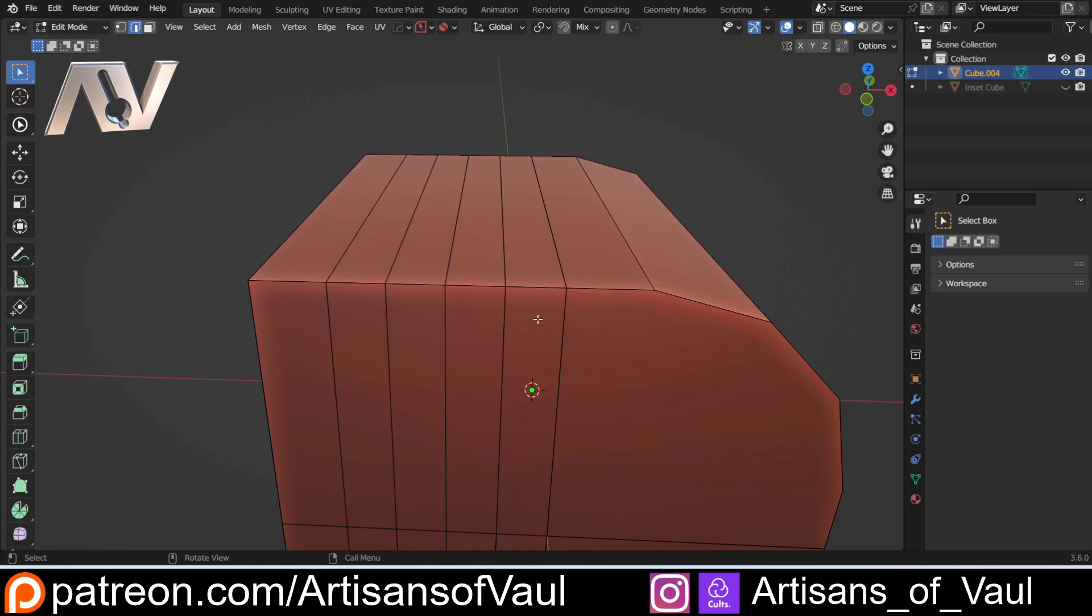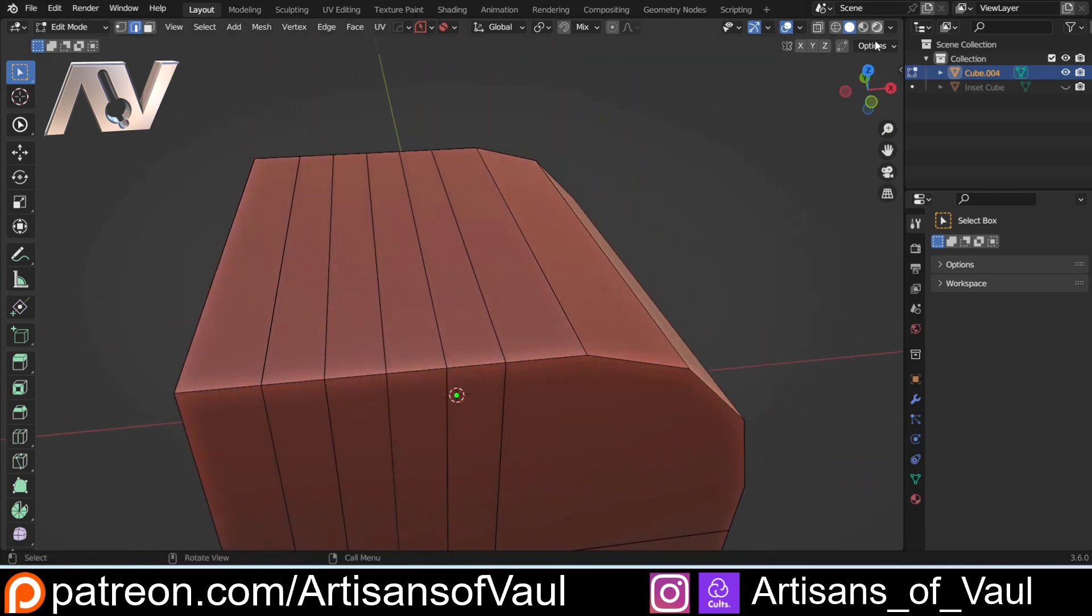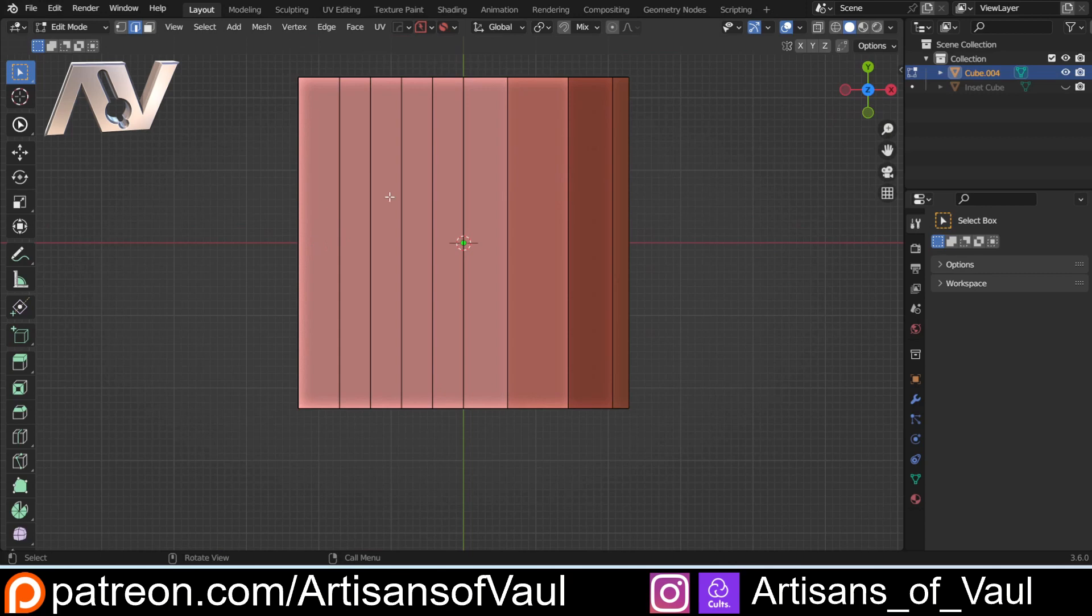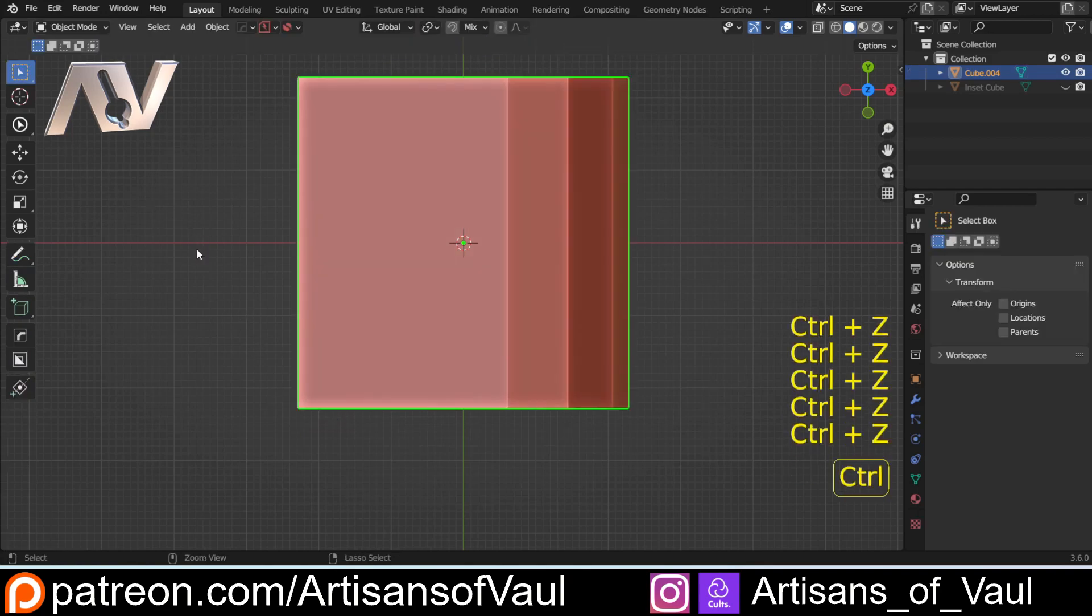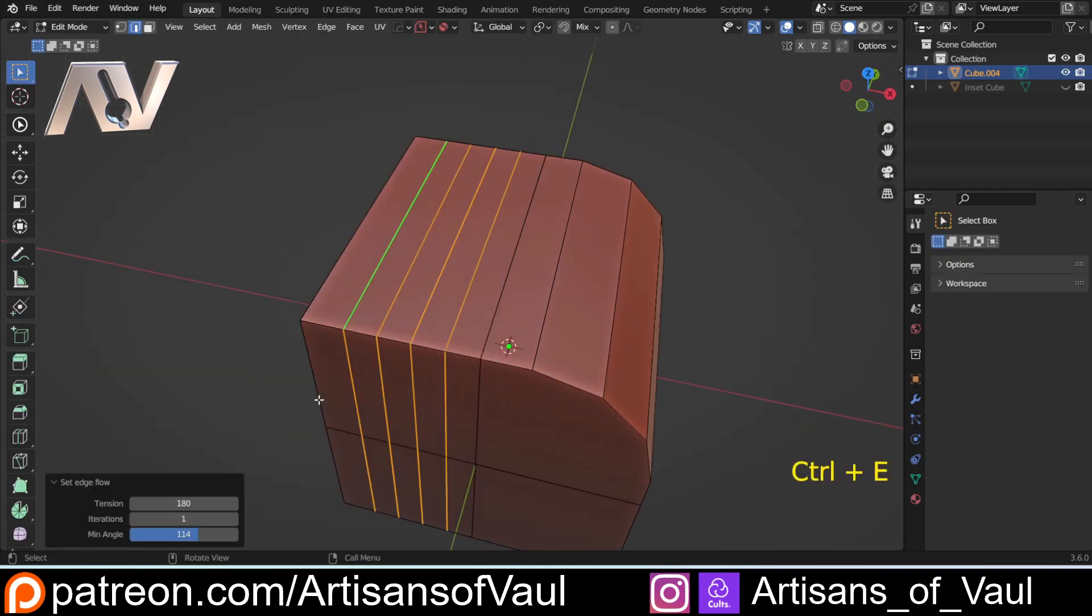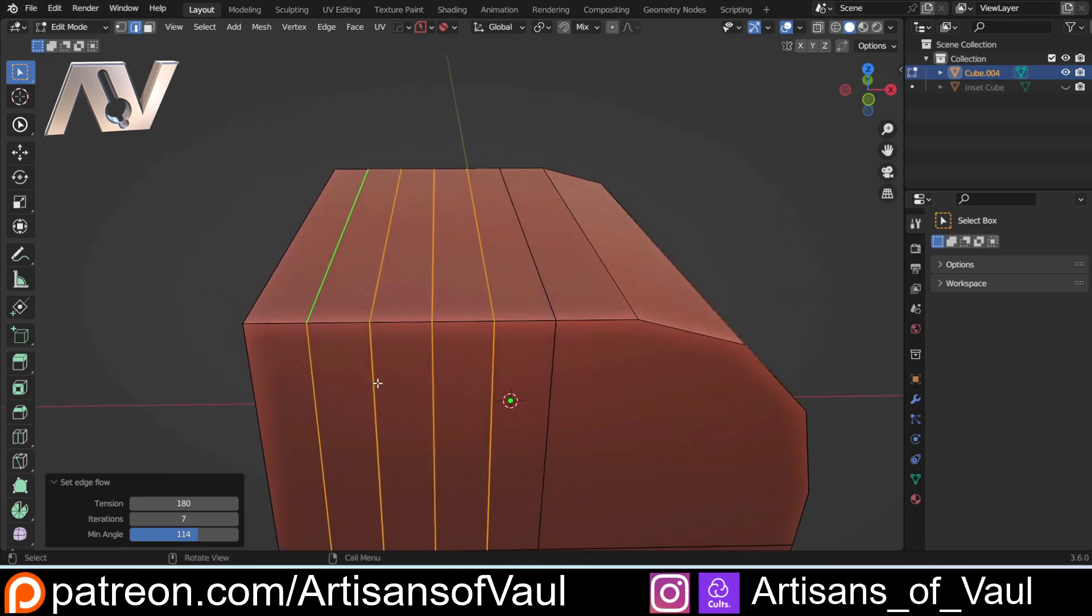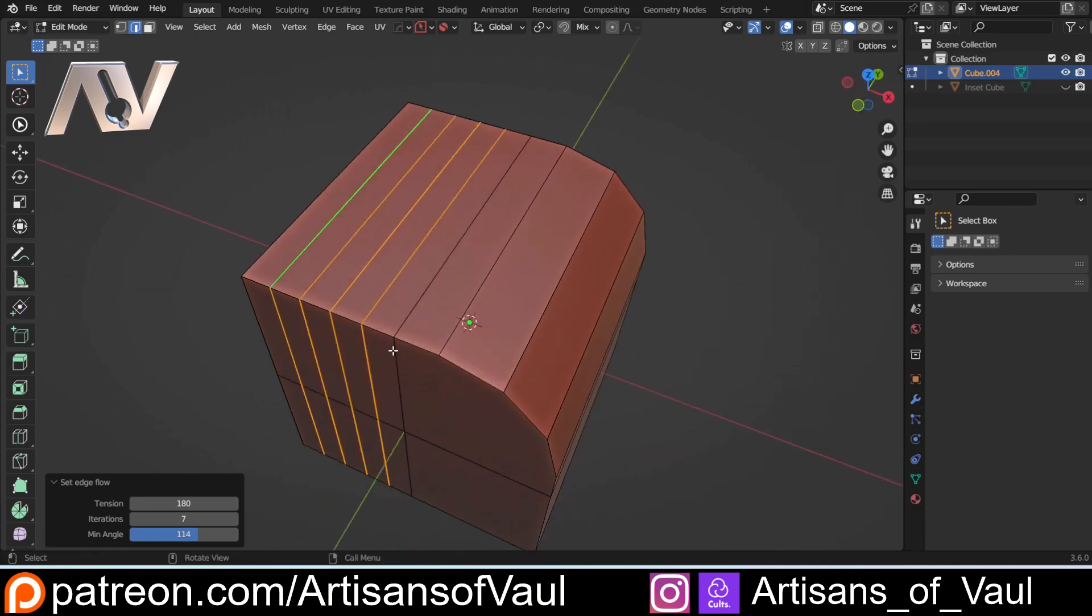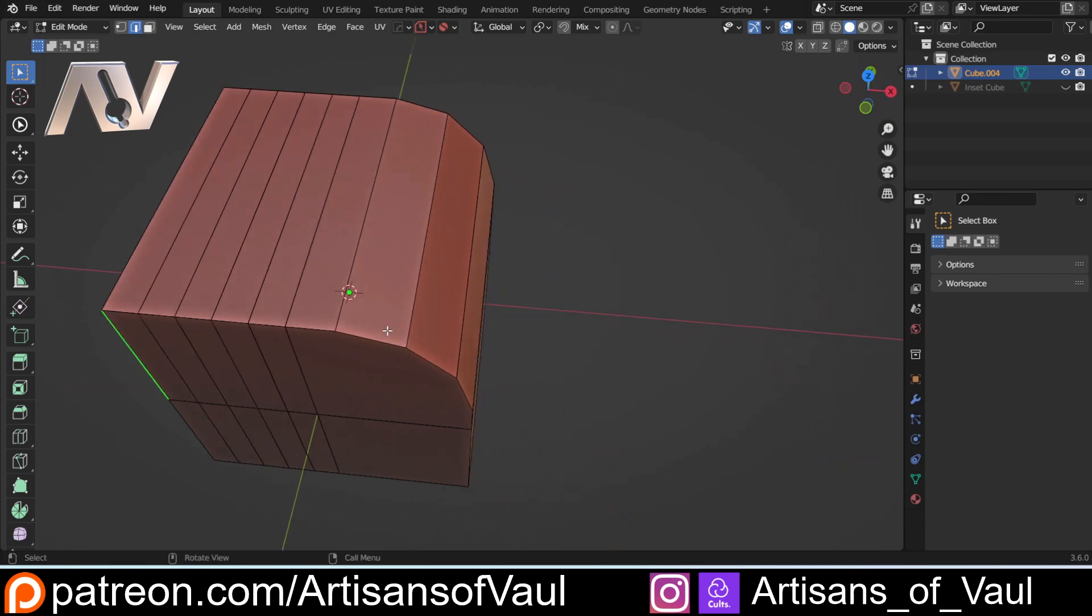You'll also notice that because of that, this actually isn't perfectly equal. This one is slightly longer than the other ones. If I just undo that again and Control+E and Set Flow, you can just up your iterations, and then basically you get to the point where it can't get any better. So you can use these tools to tweak everything to your liking.